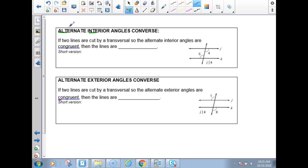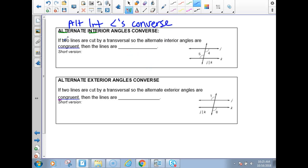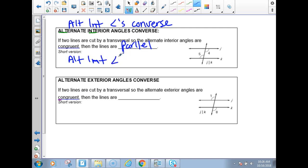The alternate interior angles converse — you can write 'Alt interior angles converse.' It says if two lines are cut by a transversal so that the alternate interior angles are congruent — those are alternate interior angles, like 4 and 5 — then the lines would be parallel. The abbreviation I'll use: alternate interior angles congruent implies parallel lines.